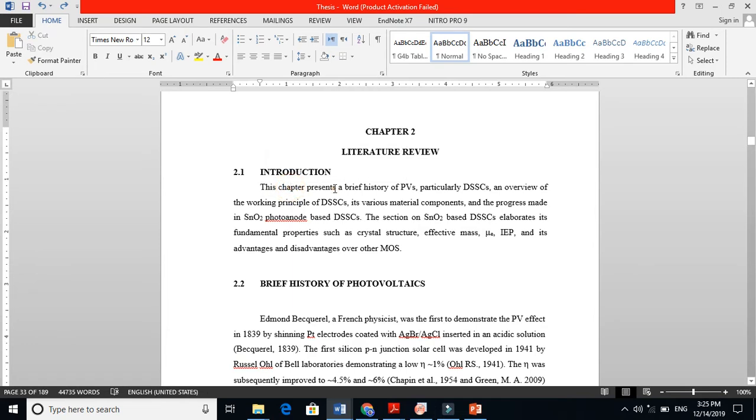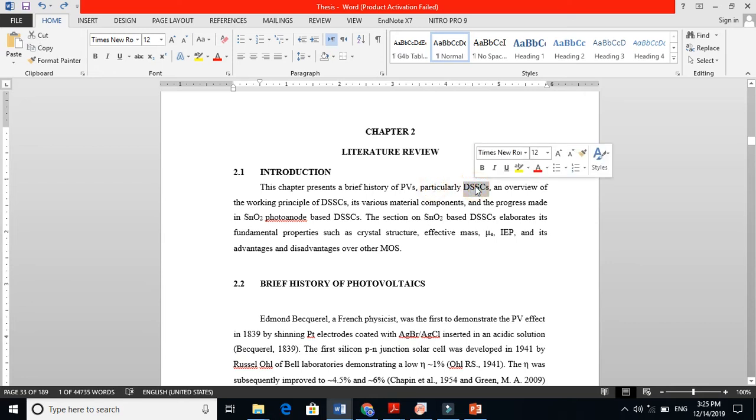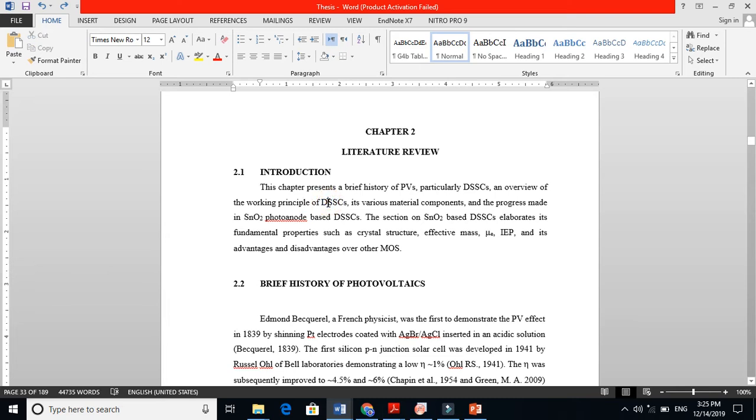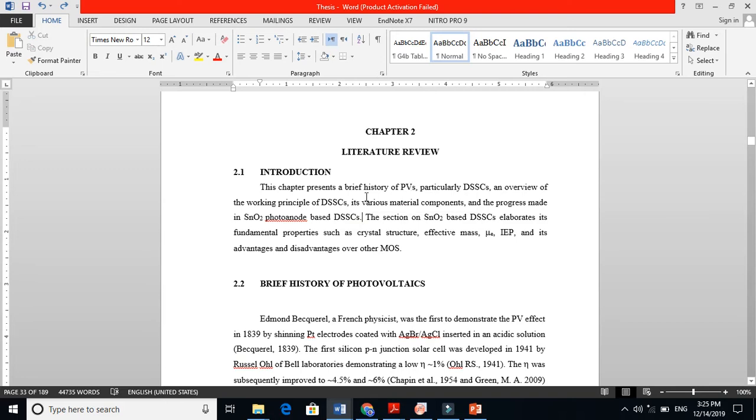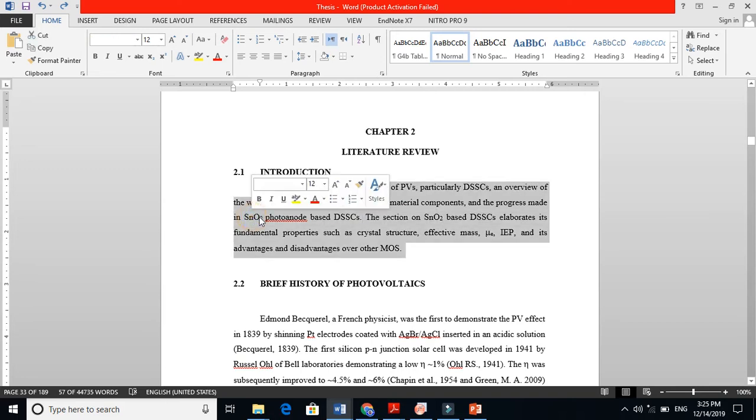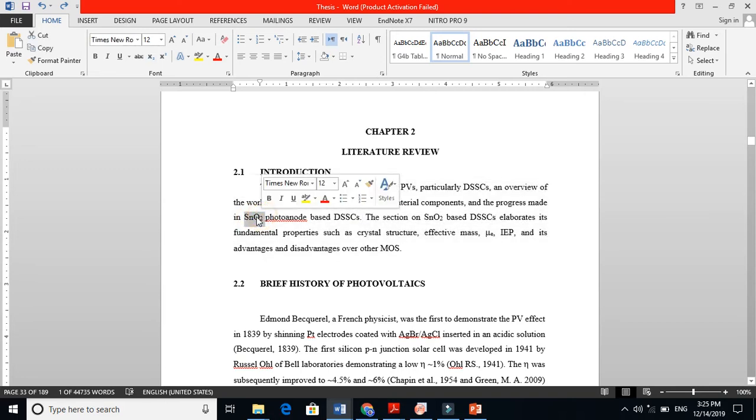This chapter presents a brief history of photovoltaics, particularly dye-sensitized solar cells, an overview of the working principle of dye-sensitized solar cells, its various material components, and the progress made in SnO2 photoanode-based dye-sensitized solar cells. Let me explain this very well - my work is basically on tin oxide photoanode.